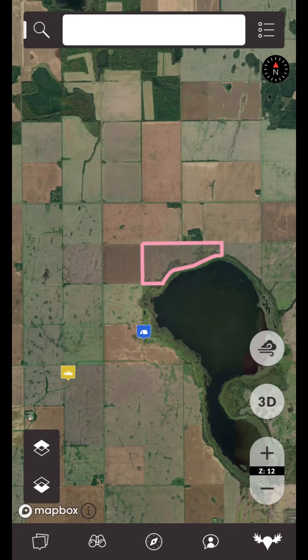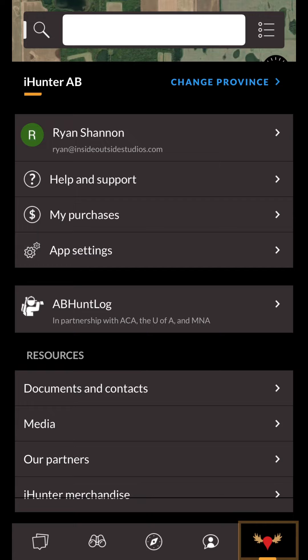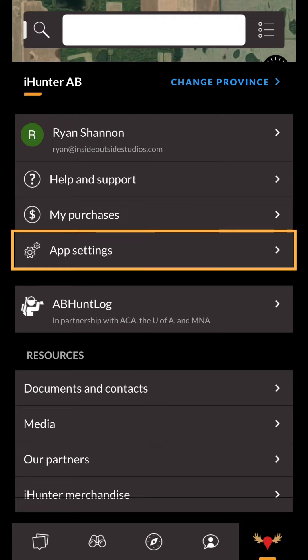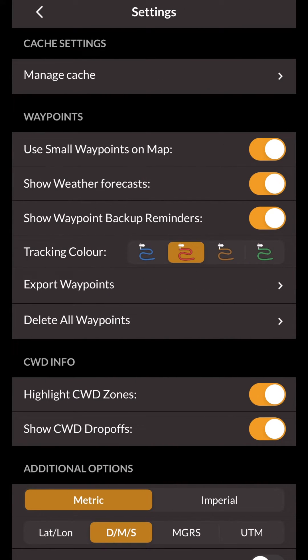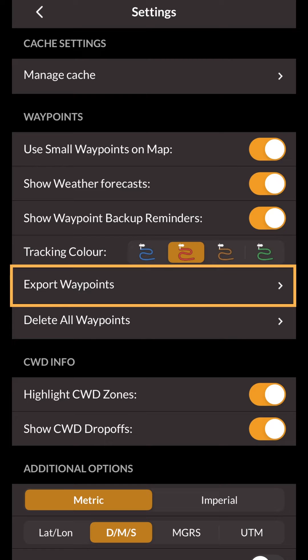To export your waypoints, press the iHunter button in the bottom toolbar. Then click on the app settings row. Under the waypoints section, tap on export waypoints.